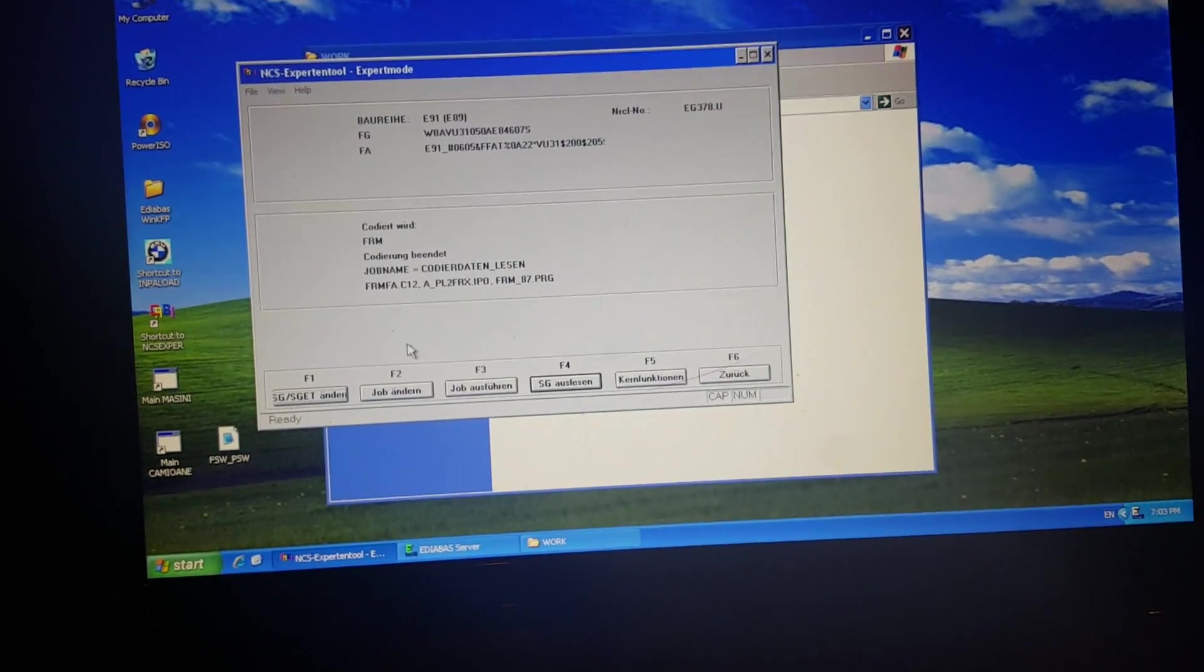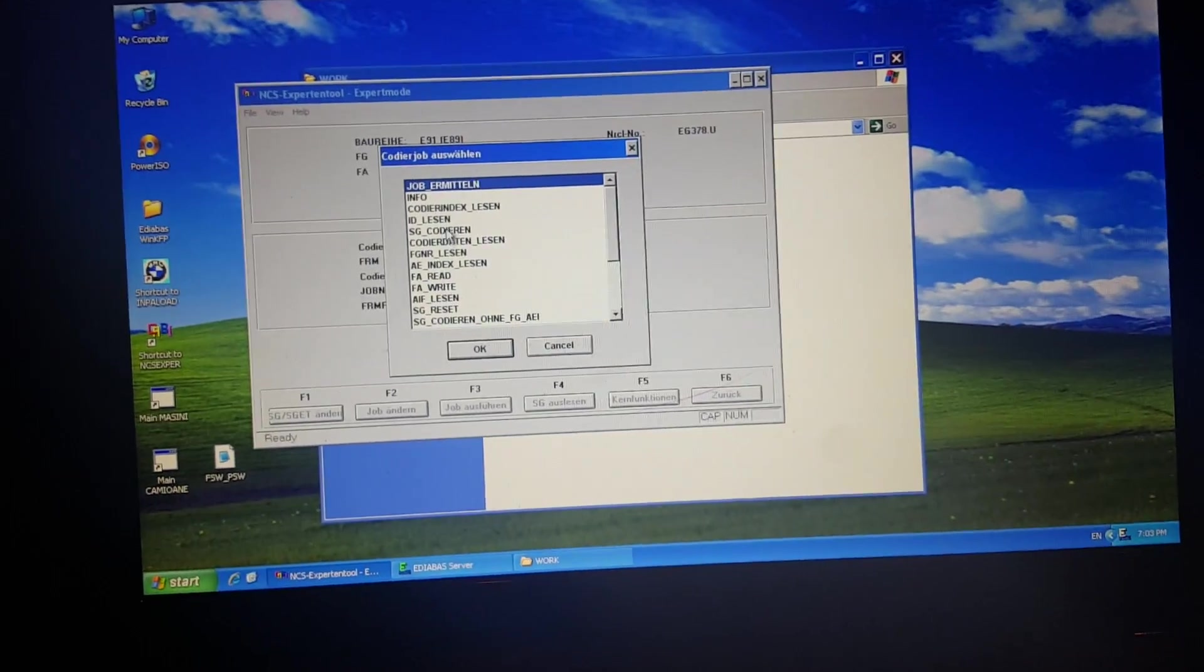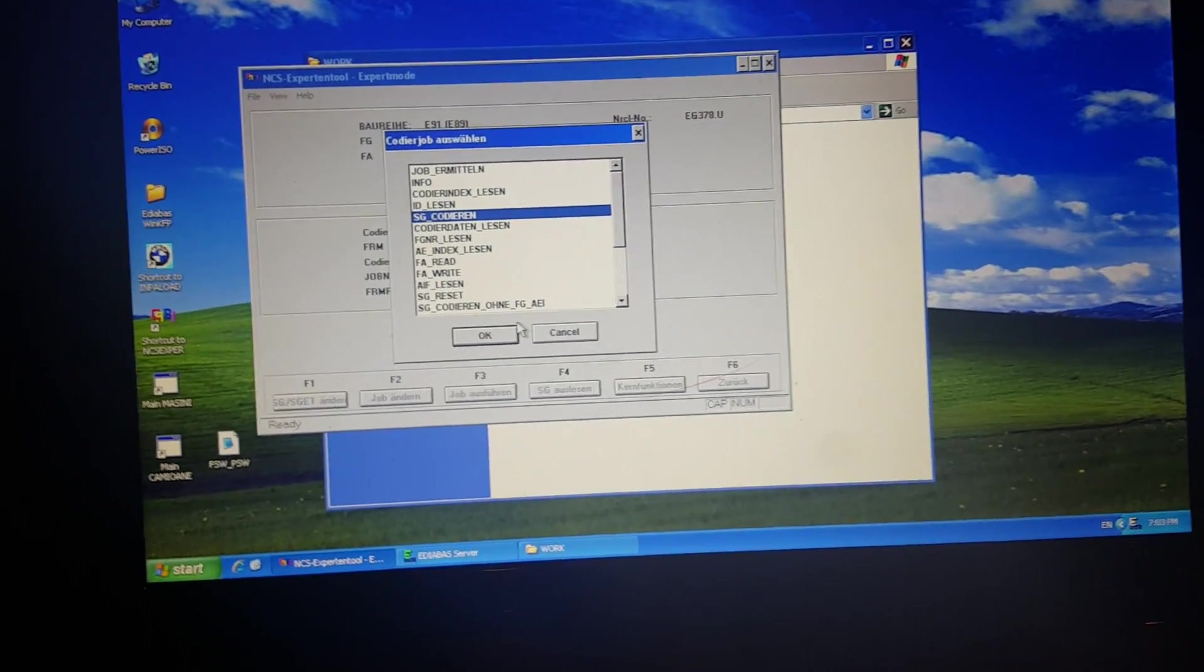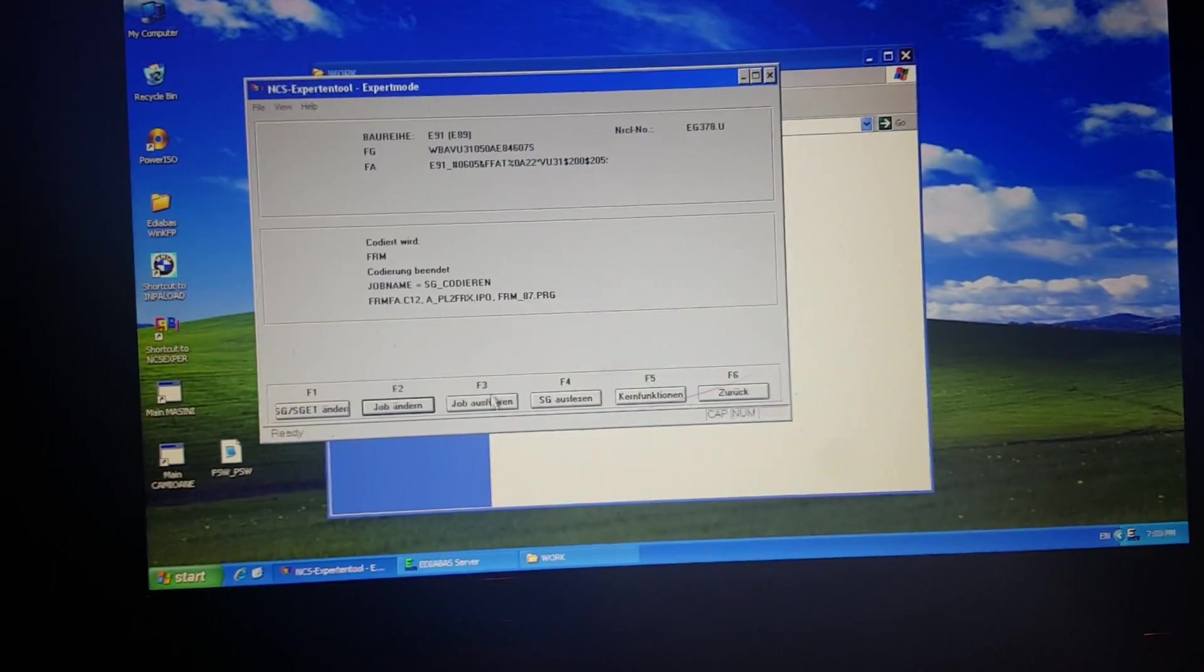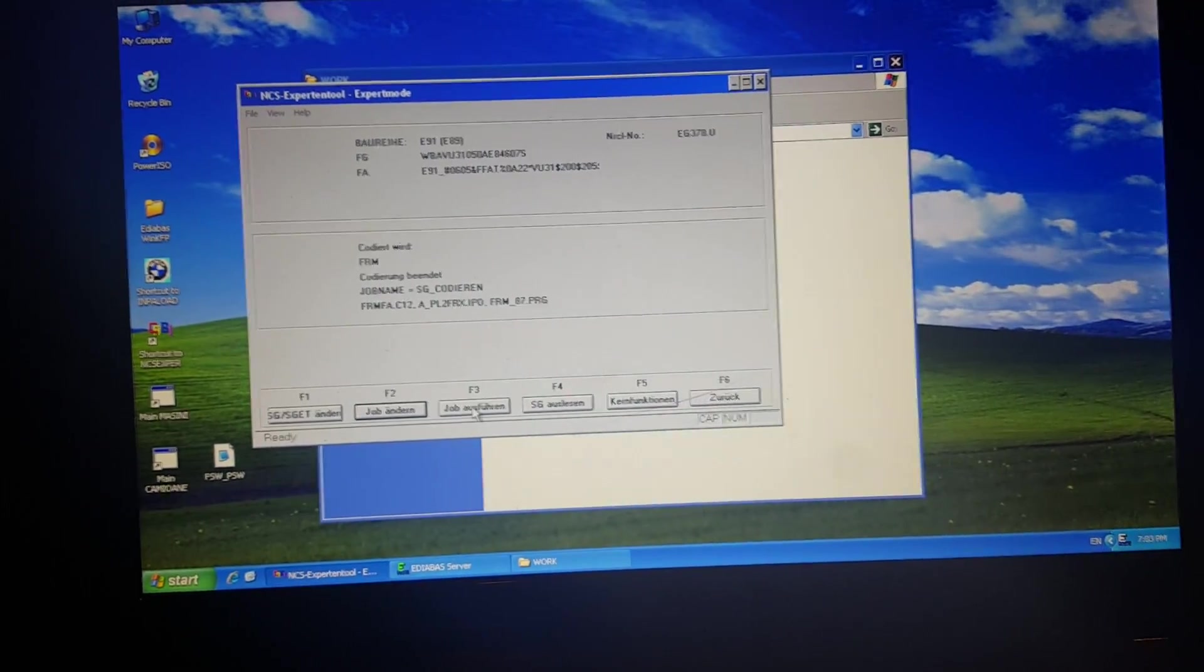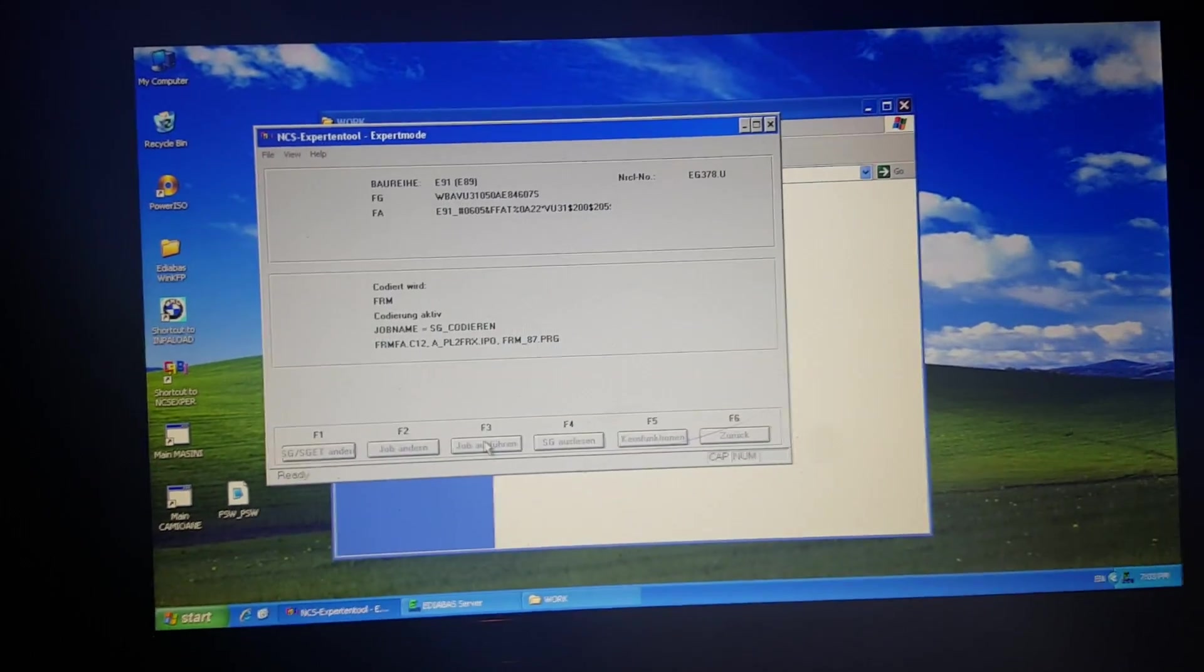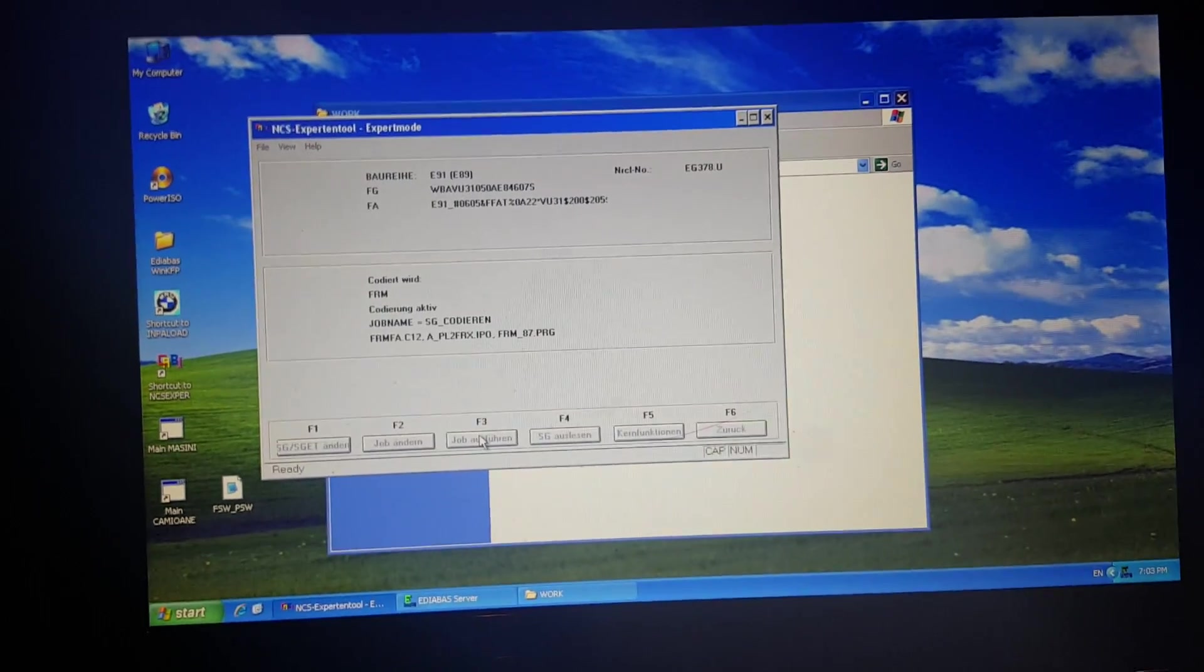Now go back to NCS Expert, we have just the FRN module, we have to change the job. Okay, and try, take action. Codierung active correct.